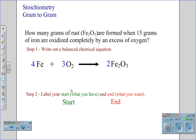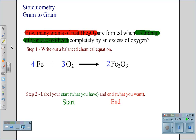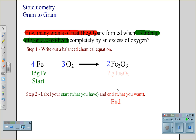The next thing we have to do is locate our start and our end. Our start is what we have, while our end is what we want. In this case, our start is going to be the 15 grams of iron that are being oxidized, and we end with what we are looking for: grams of rust.